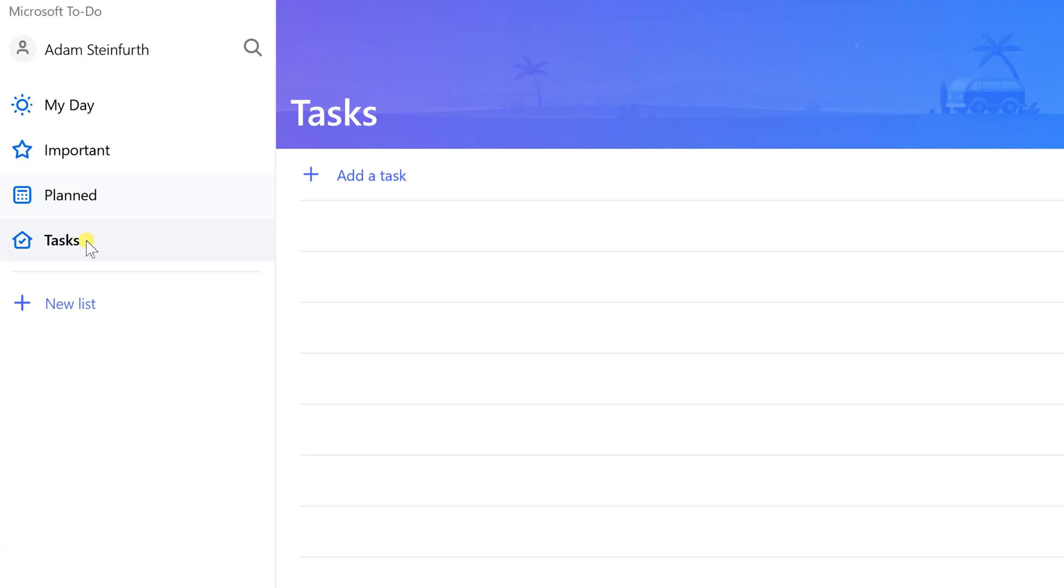The first thing that I need to do, I'm in Tasks right now which is kind of the main list. I'll come over and left click on the plus sign next to add a task and I'm going to say I need to start chopping trees.